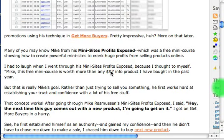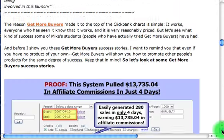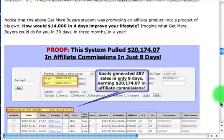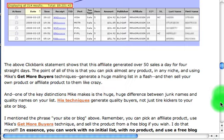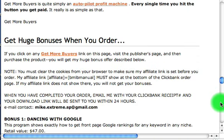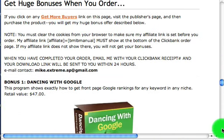Now let's go back to my lens. I've got more graphics here and more affiliate links right here. As they go through, if they click on any of those links, I get a commission — that's how this works. I put some testimonials in there as well.